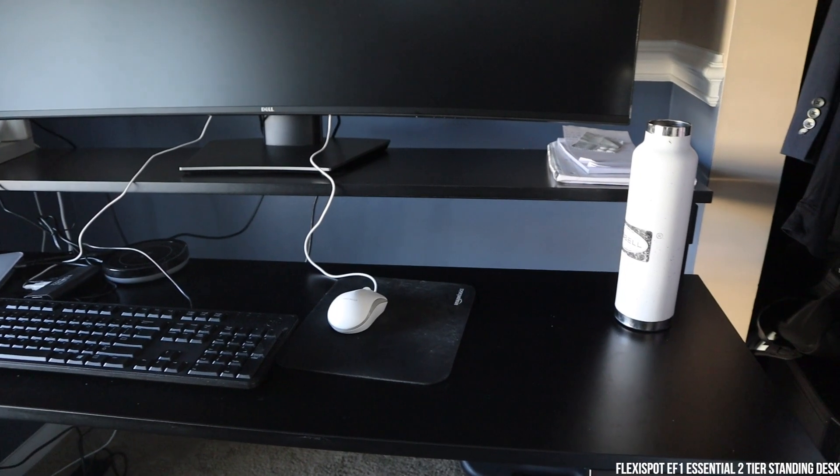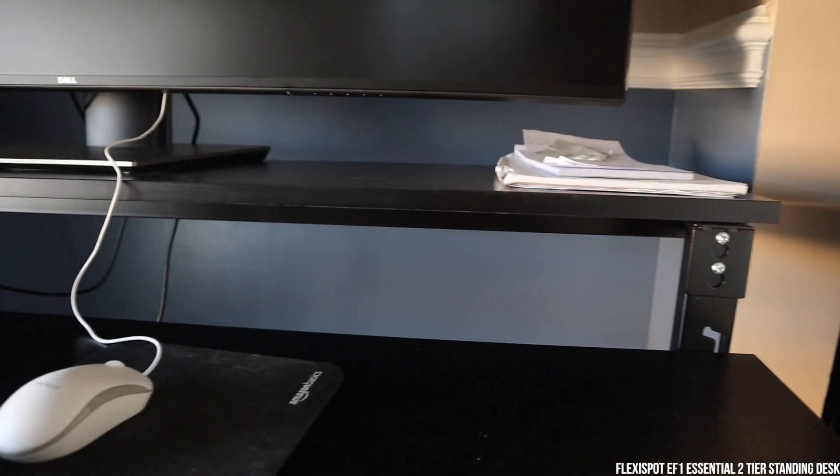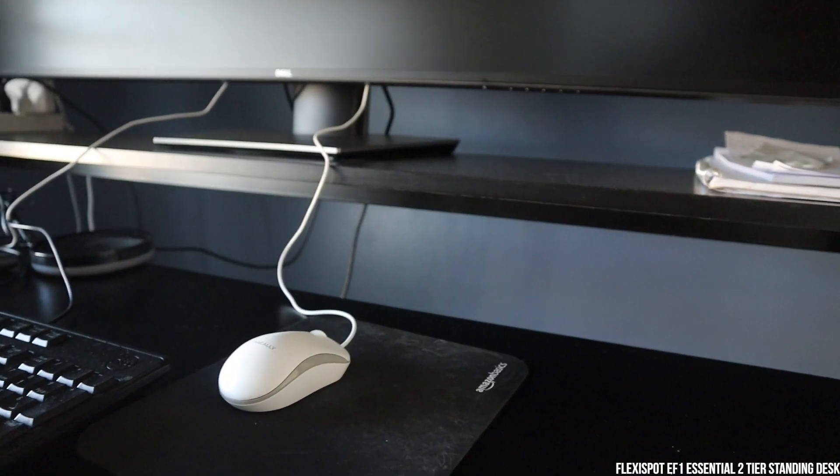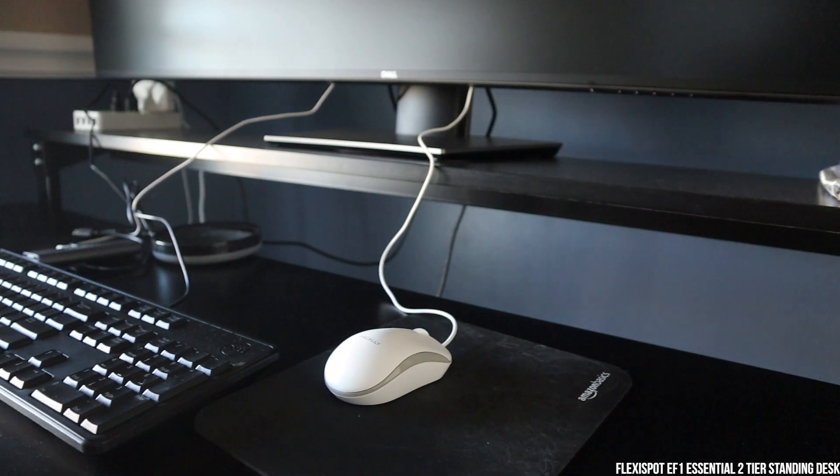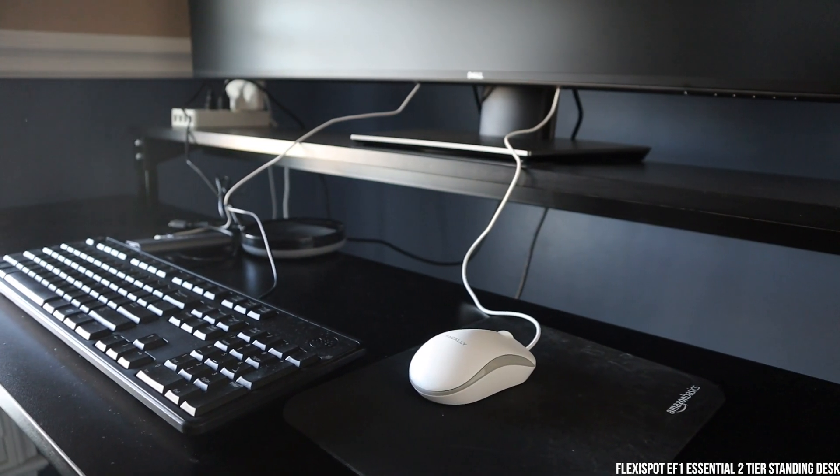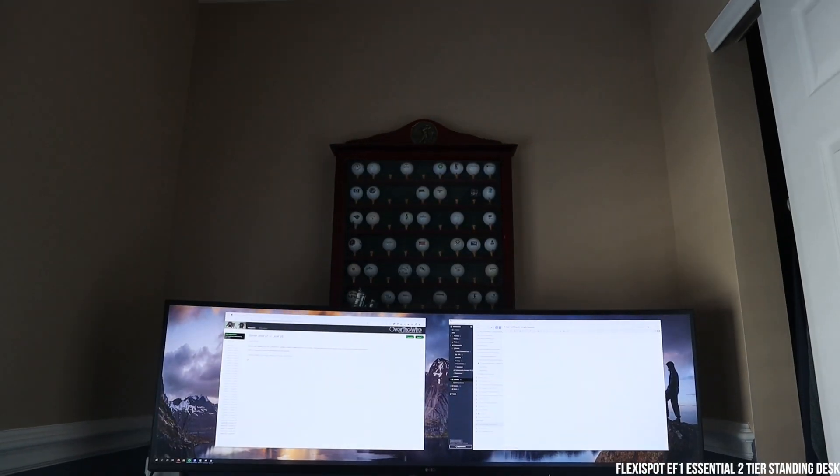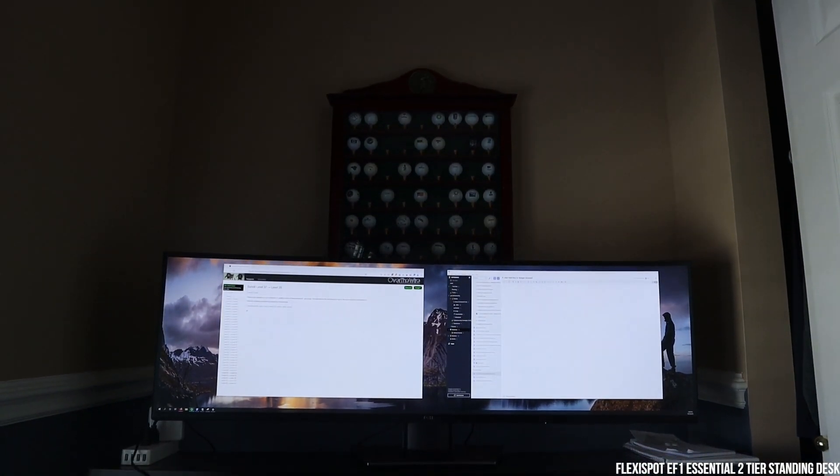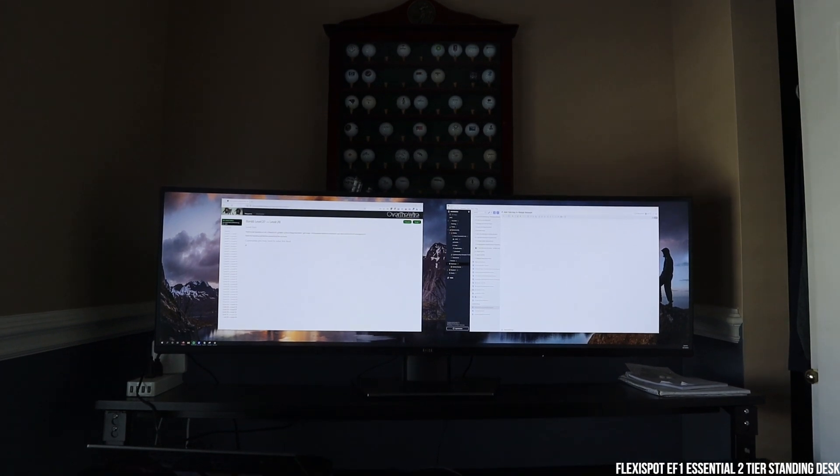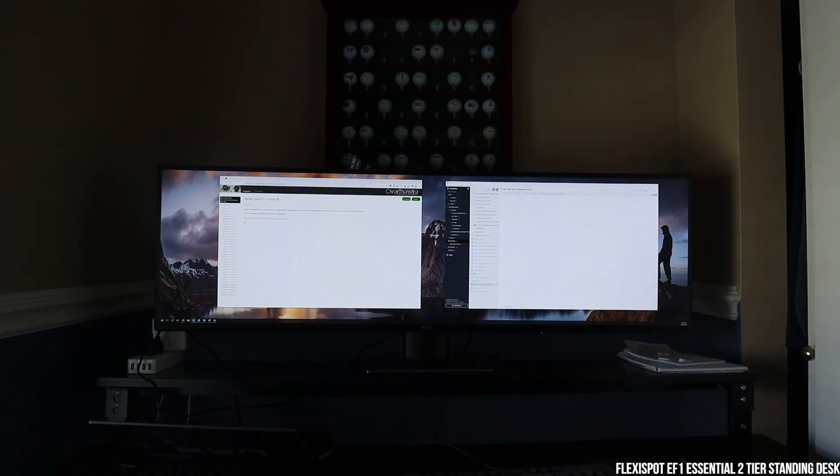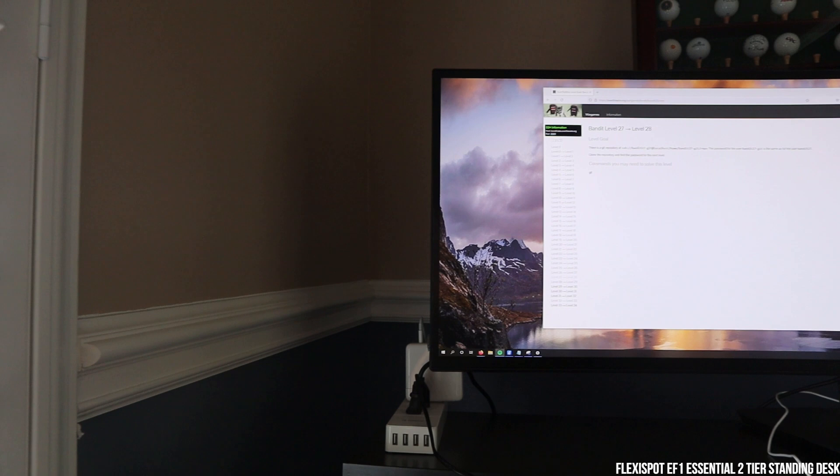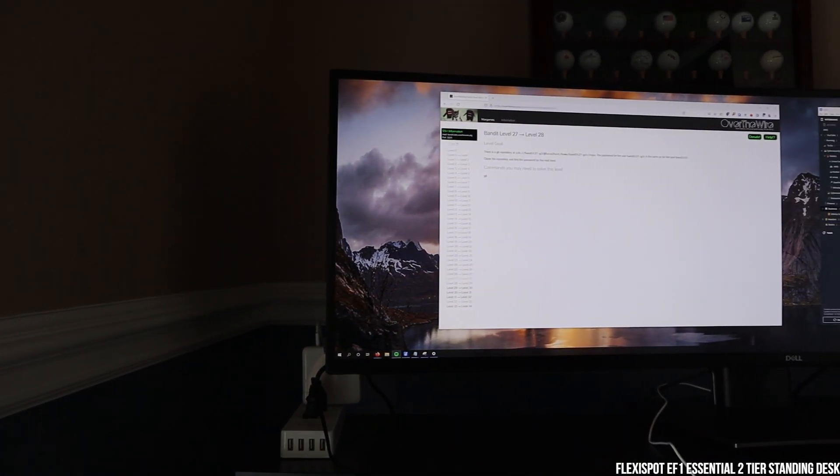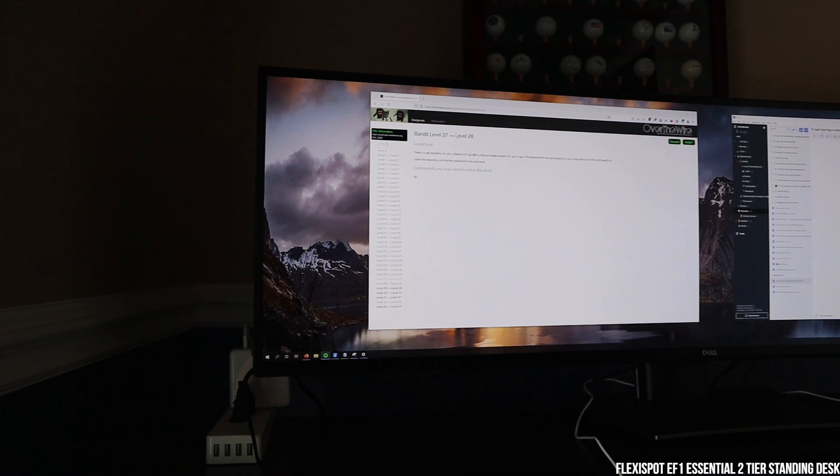Hosting this monitor is the FlexiSpot EF1 Essential 2-Tier Standing Desk that is 49 by 28. This has been a great desk. I like how it hosts the big 49 inch monitor up on top. And I can also stand while working all day because I work from home. Full disclosure again, FlexiSpot did send me this desk about six months ago. Really have enjoyed it. I do like FlexiSpot desks.